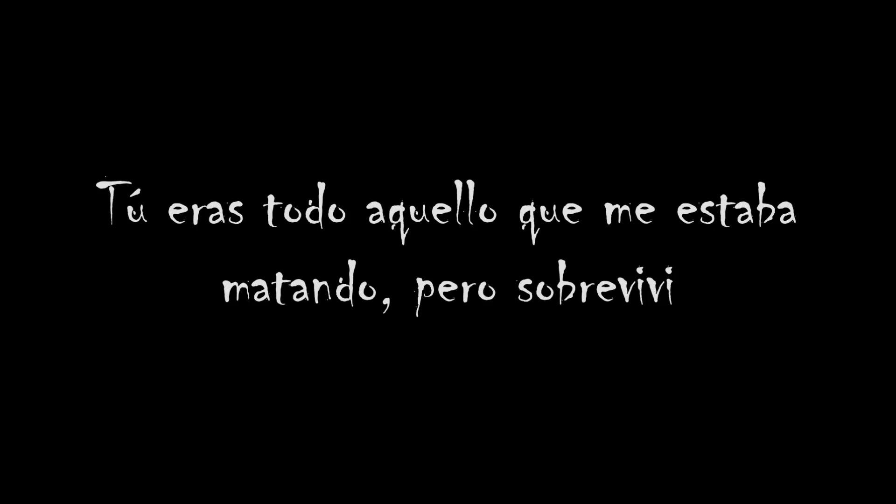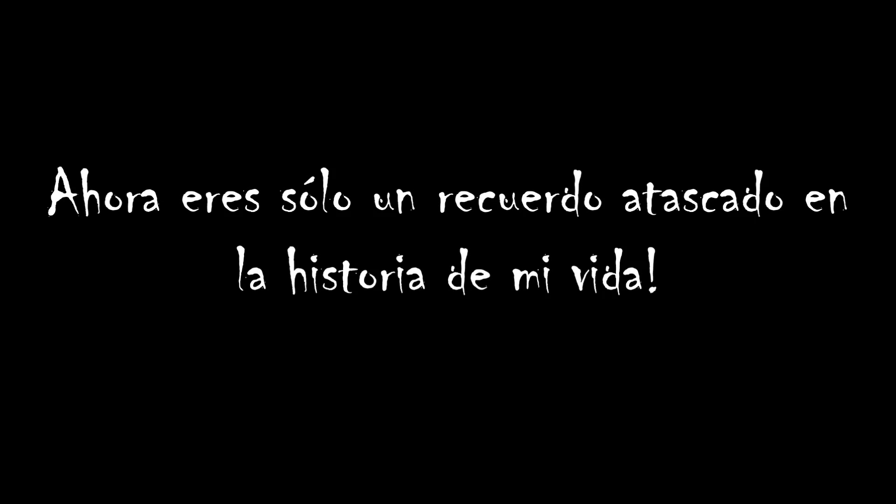You were everything that was killing me, but I survived. Now you're just a memory stuck in the history of my life.